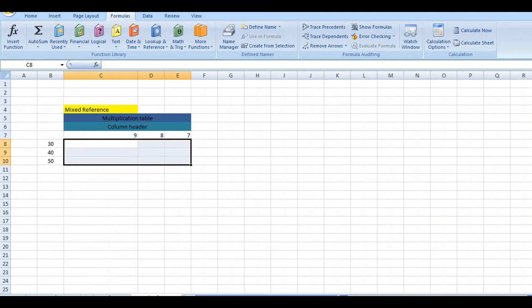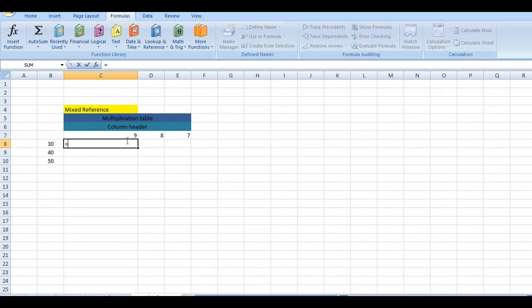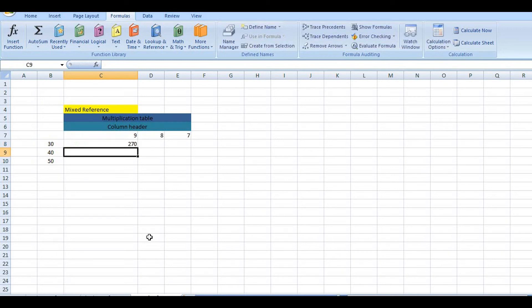Next, mixed reference. Let's see here. 9 with 30, 8 with 30, multiplication. So this multiplied with this, then enter.